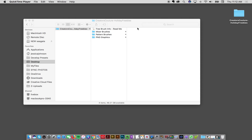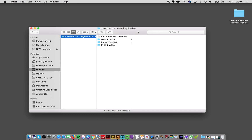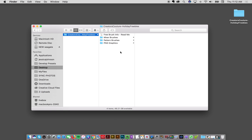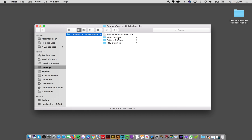Hey designers, Jessica here, and I'm going to walk you through how to load up and use your holiday freebies. I have my file here open, and this is what your download is going to contain.